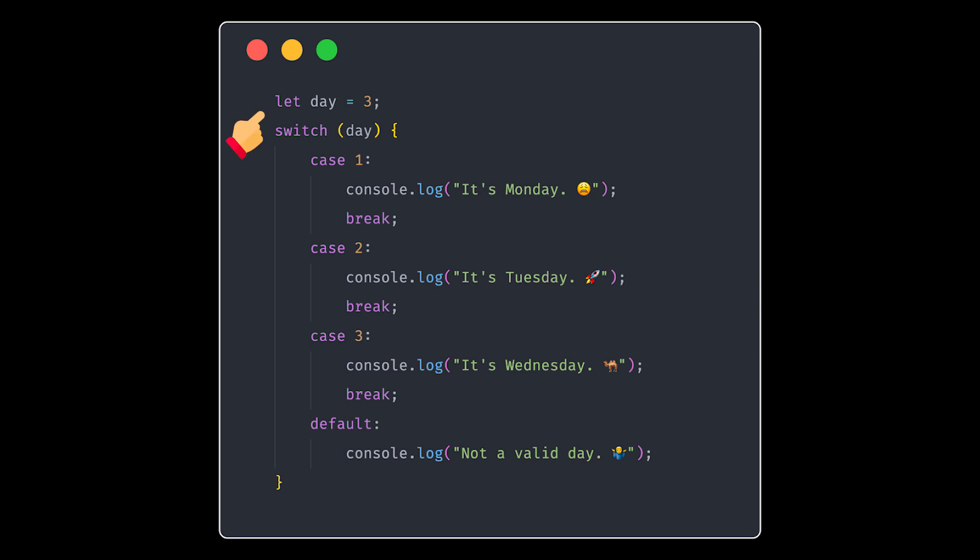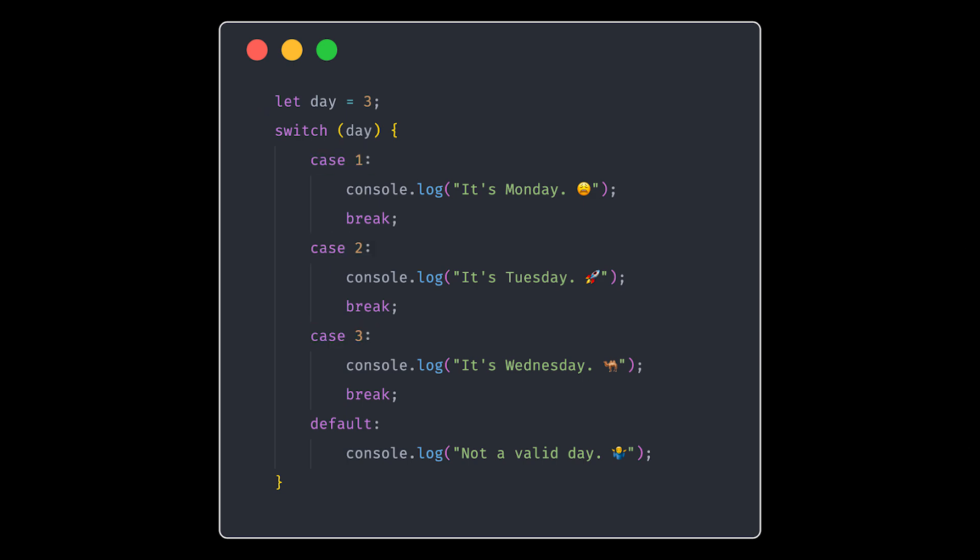In a switch statement, you set a variable and match it against different cases. If it finds a match, it runs the code inside that case. And don't forget the break keyword though. Without it, your program keeps running through all the cases, and we don't want that. And of course, we've got the default case for when nothing matches. So that was switch statement in a nutshell.